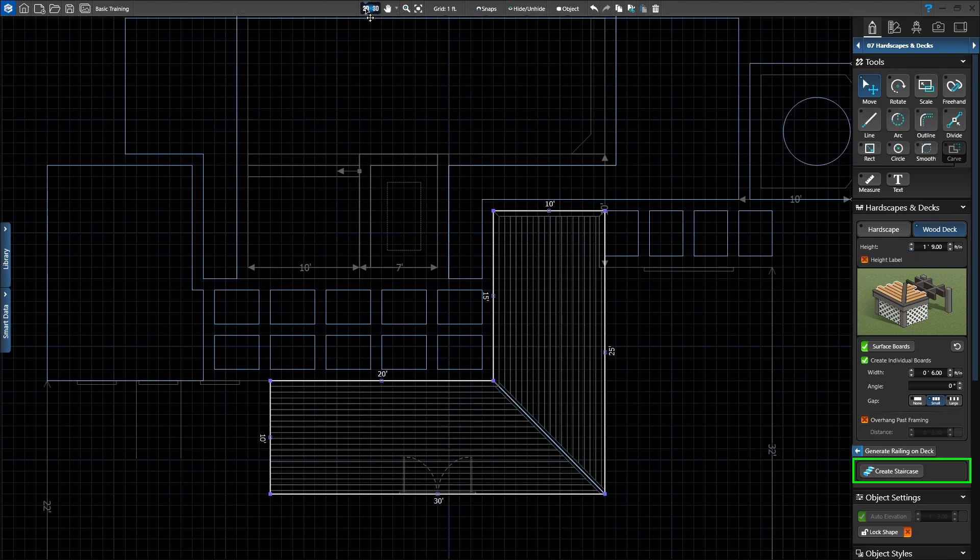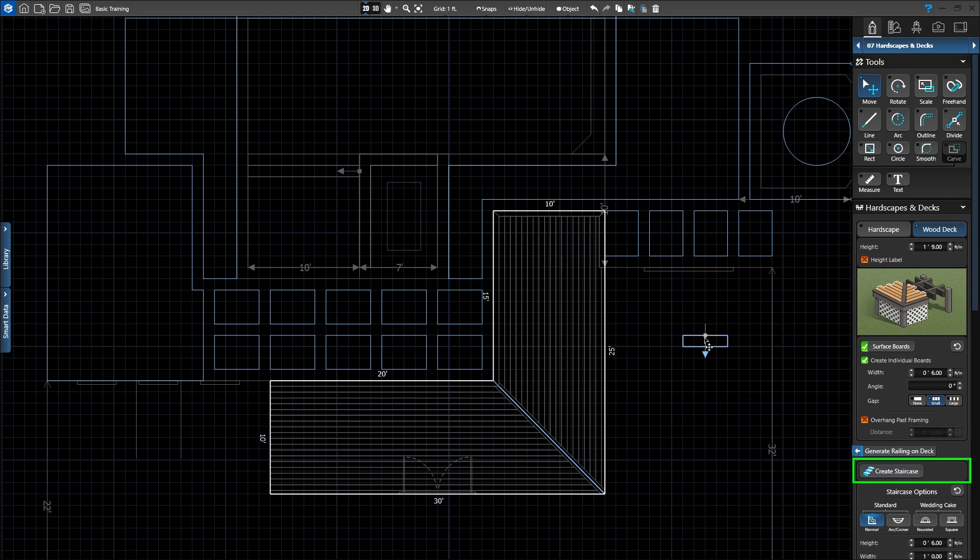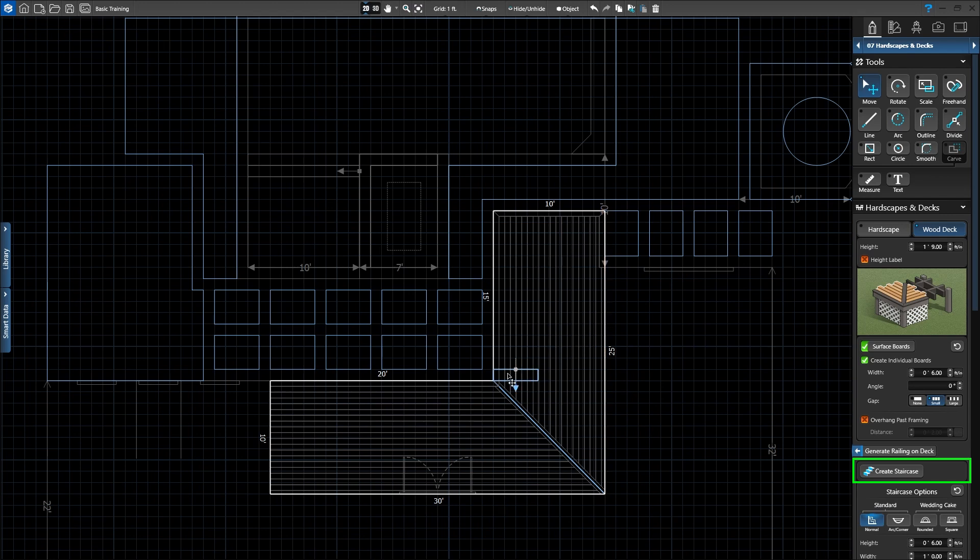Click the Create Staircase button. When we move our mouse onto the grid, the staircase is attached to our cursor. As we drag the staircase over a shape, it changes direction to attach to that side of the shape. Position the staircase in front of the French doors and click to place it.